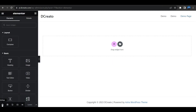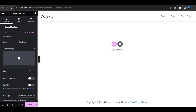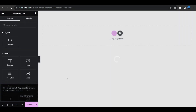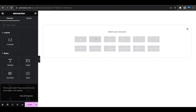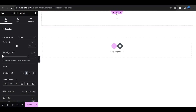As the new page opens, click on the settings gear icon and select the page layout to Elementor Canvas. Now the page is clean. Click on the plus icon, select one column container, and set the height to viewport height — giving it 100vh.